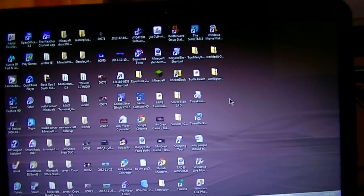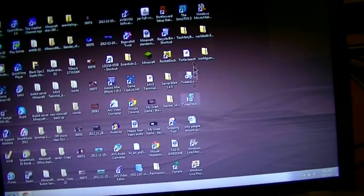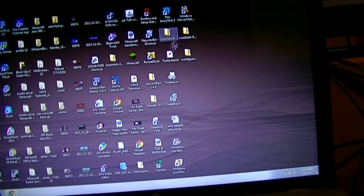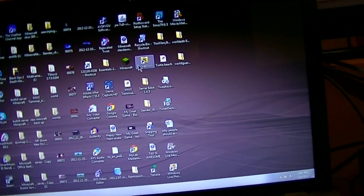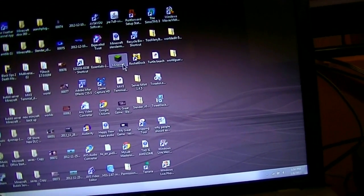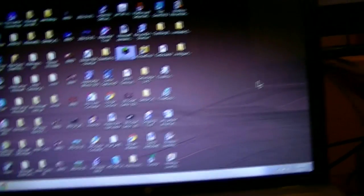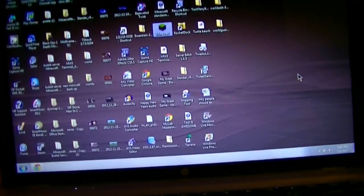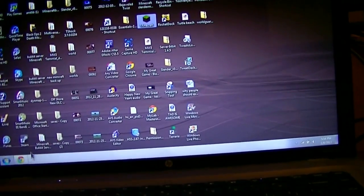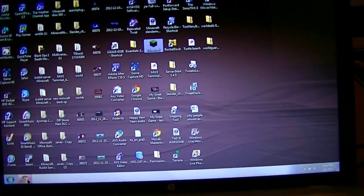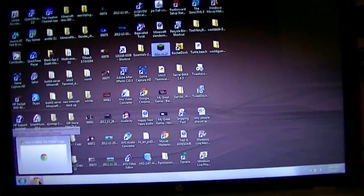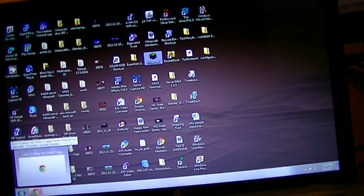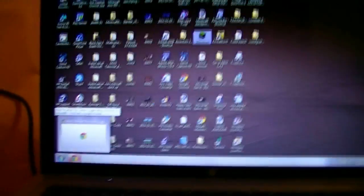Now, what I'm going to do is I'm going to open up Minecraft here. Just demonstrate to you guys that it is a second monitor.